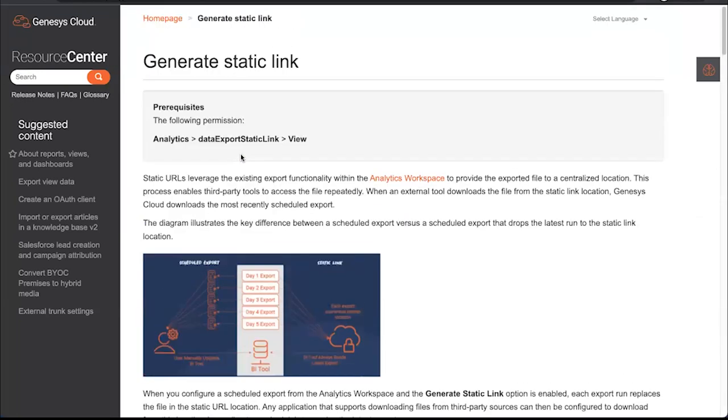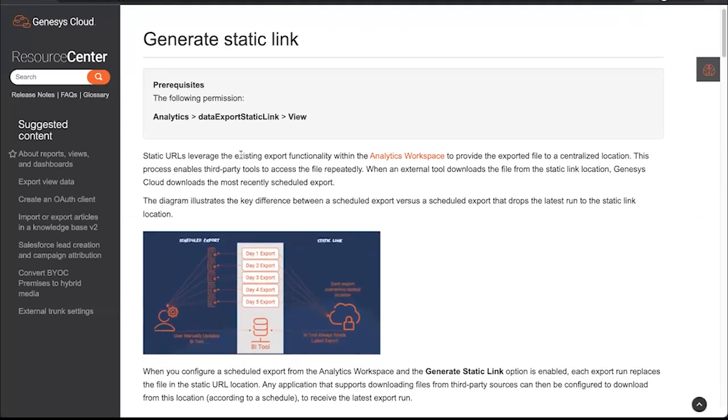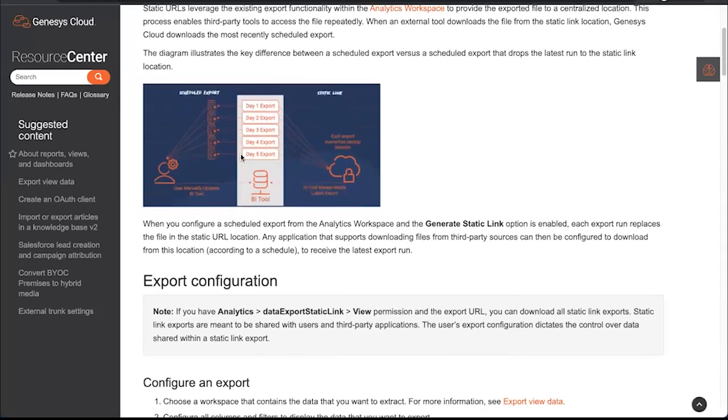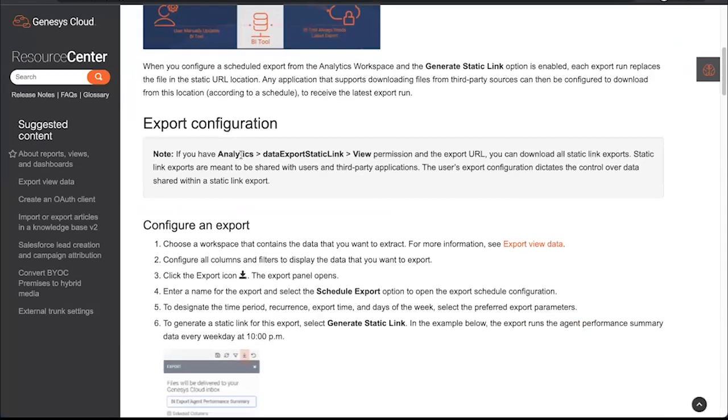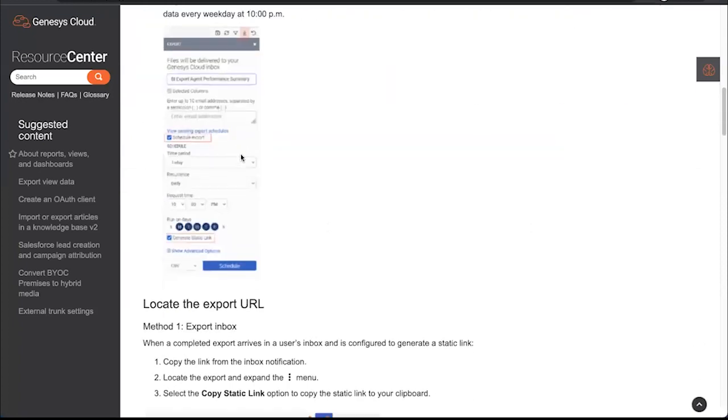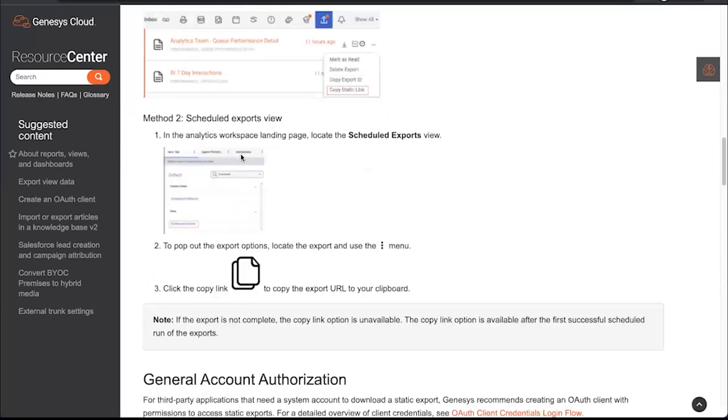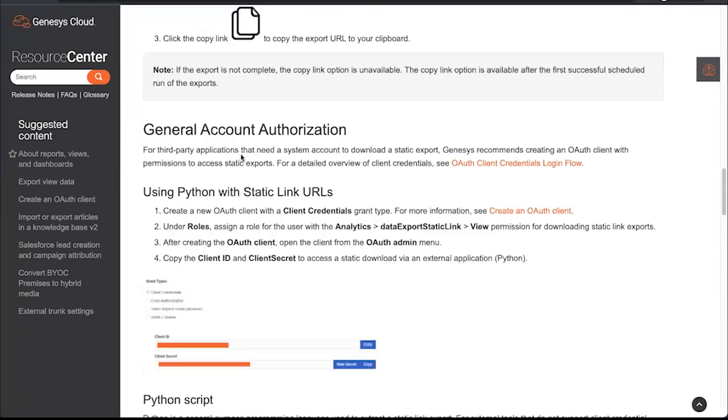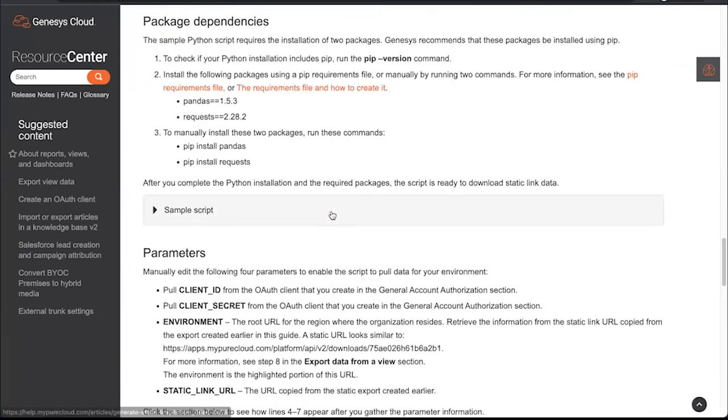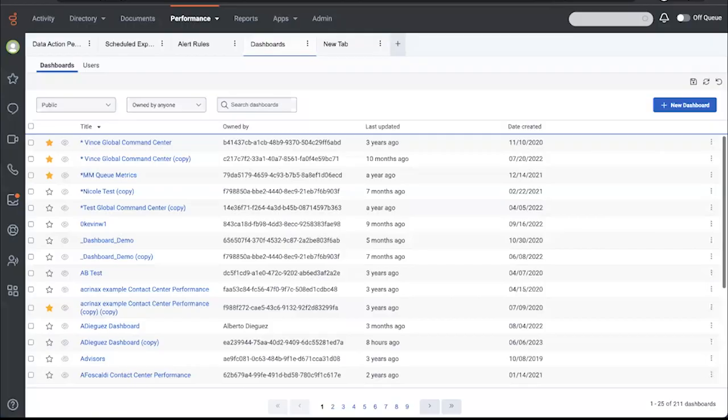We do have quite a bit of really great documentation on the Resource Center that walks through the entire process for all players, whether it's the person scheduling the export, the person setting up the BI tool to handle the export. It goes into a script for authentication.